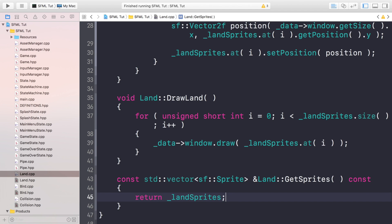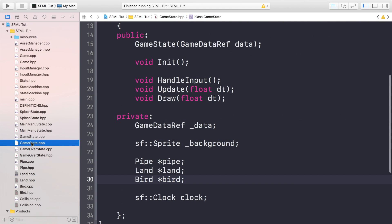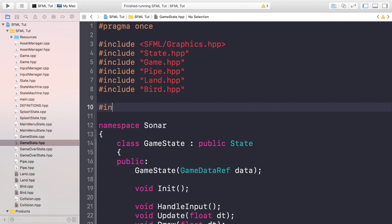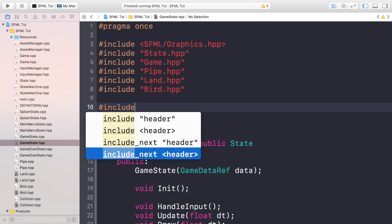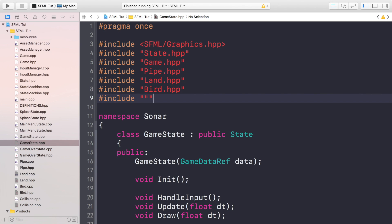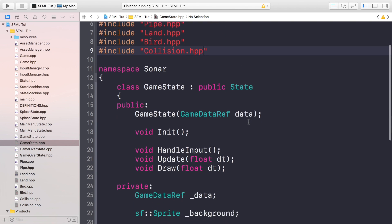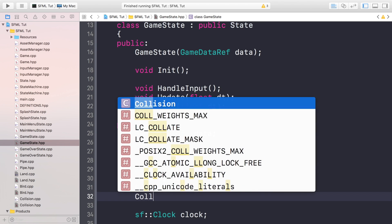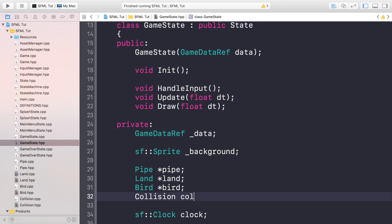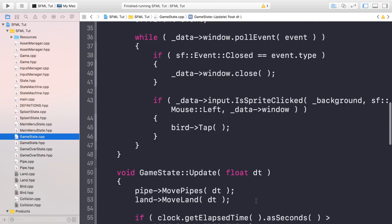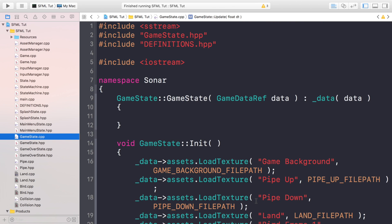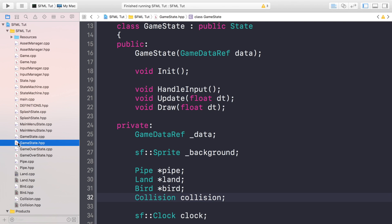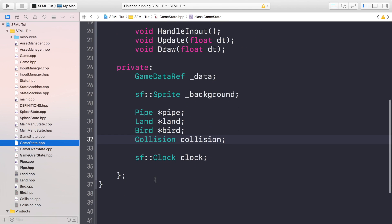And now we can start in the game state detecting for collision. So if we go to the GameState.hpp first, we want to do hash include, I think you've probably already guessed it, hash include collision.hpp, create a collision object. This isn't going to be a pointer because we don't need to reconstruct it afterwards. So the default constructor is a-okay. And now in the GameState.cpp, let's just open that up. In the constructor or the initialization method, I should say, we are going to actually feel like I'm missing something from the header file.